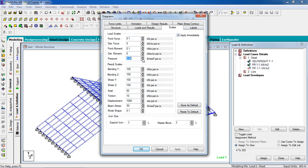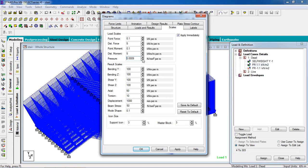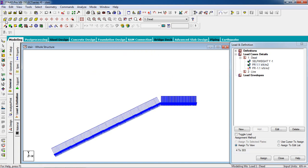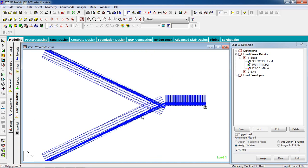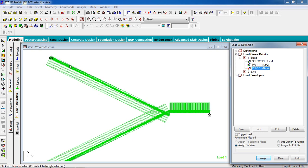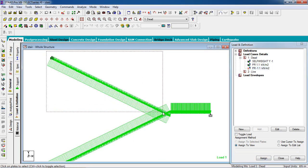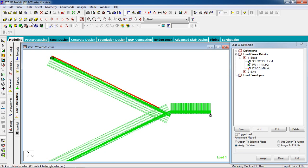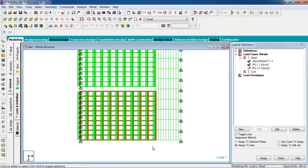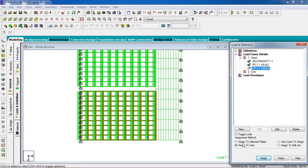Click apply. Click apply OK. You can go to the front view to see the loads. This flight and landing loads are OK, but for this flight the load is going upward — it should be downward. So select this load, select the plate. You can go to the top view, select the plate carefully, then assign to selected plates.